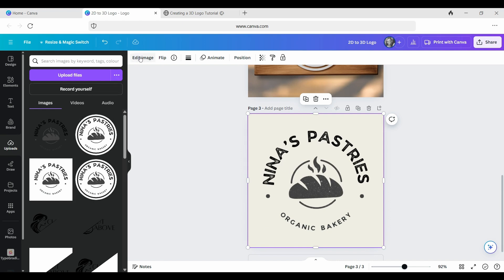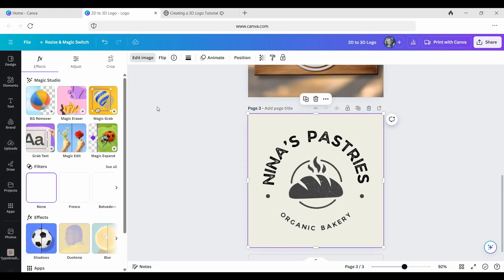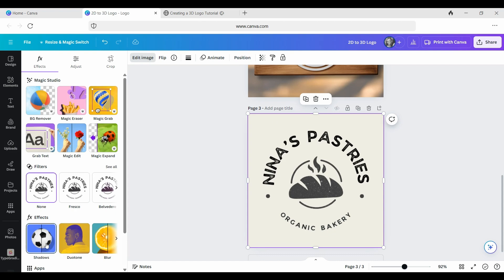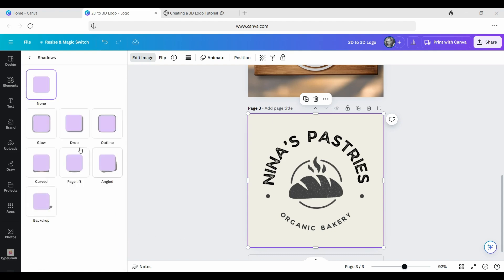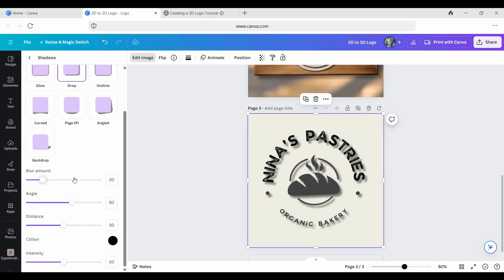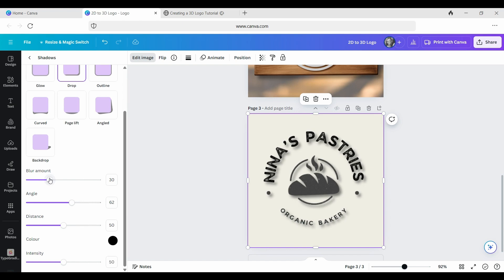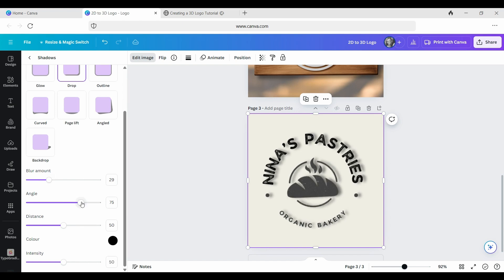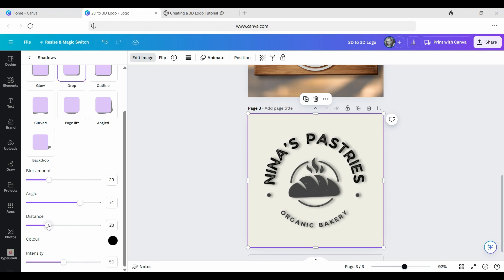Now, the first step that we're going to do is go to edit image and then we're going to go down to shadows. We're going to put on a drop shadow and then we are going to adjust the amounts so that it serves us well. And you just really want to use your eye for this to get a feel for something that you feel is working for the 3D effect.